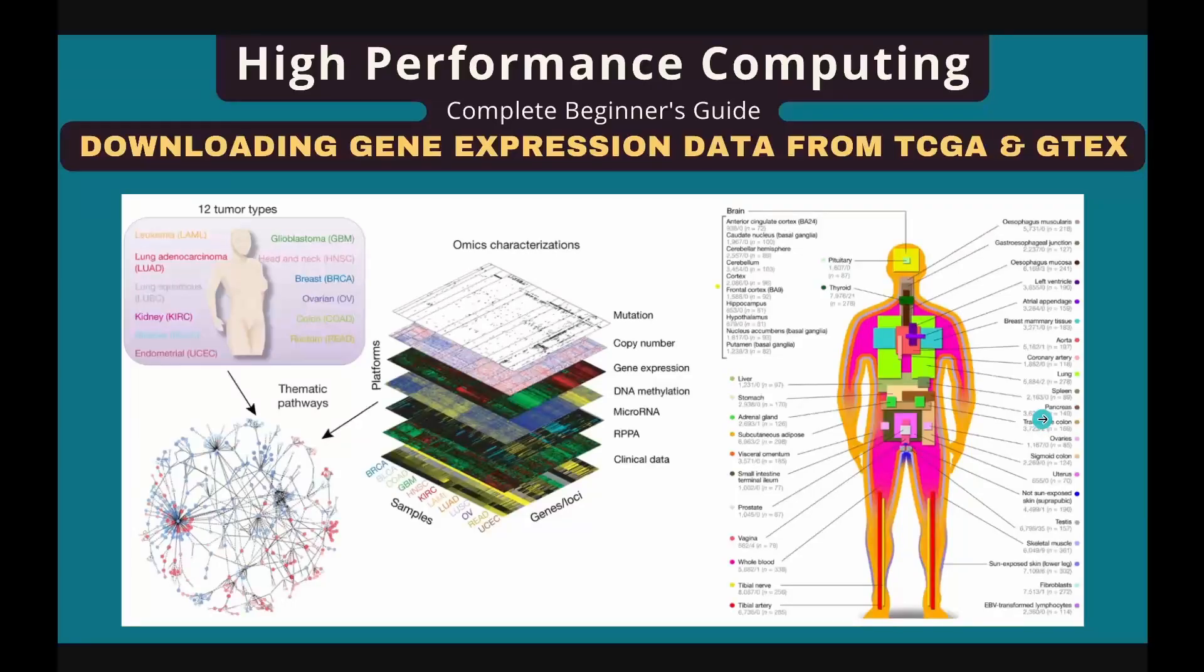Hey guys, welcome back. This is Lei. In this video, I'm going to show you how to download gene expression data from TCGA and GTEx databases programmatically.